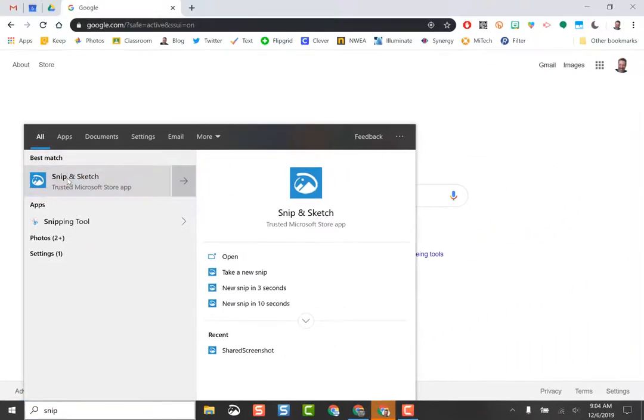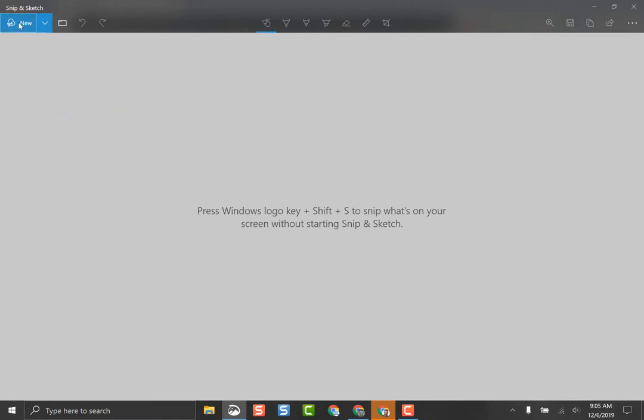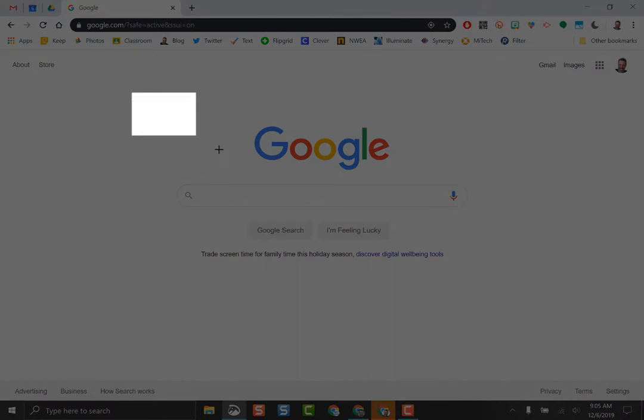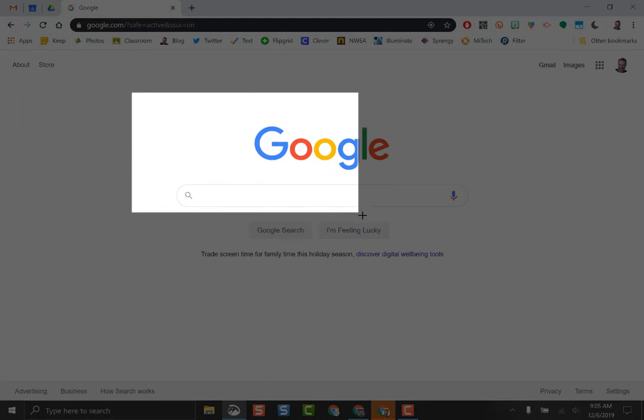When you click it, it'll open up the menu here and show you what you can do. If you click the new button in the top left corner, it'll allow you to get the crosshairs to select which areas you would like to select.